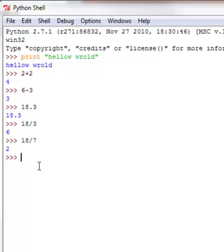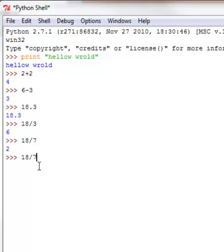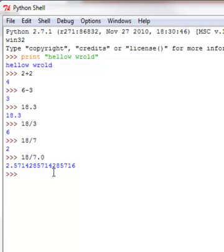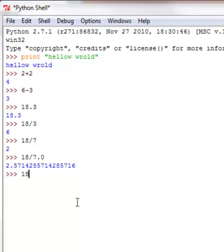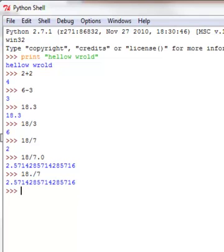So we're going to use the float method and that's basically the decimal point. So 18 divided by 7.0, and now we have the full number. Now you can round that off, so it's like 2.6. You can also do 18 point divided by 7. That will also work.